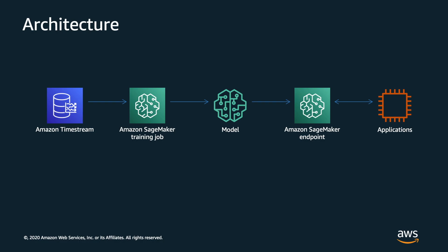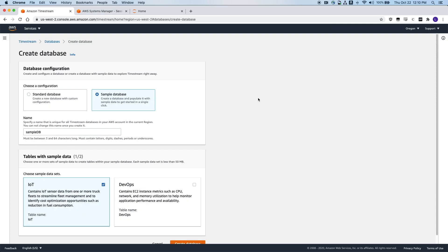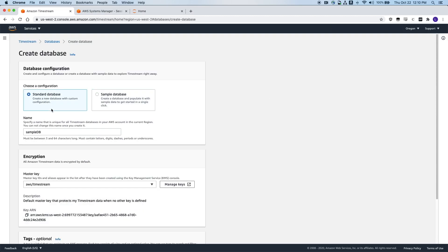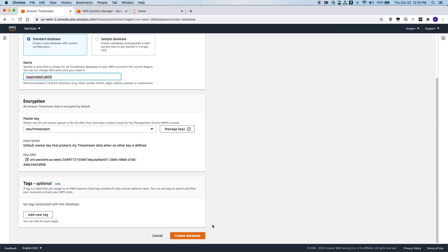So with that, I will step into my console. This is my Amazon Timestream console. I will create my Timestream database, just choose a standard database and provide a name. And that is all I need to create my first Timestream database.